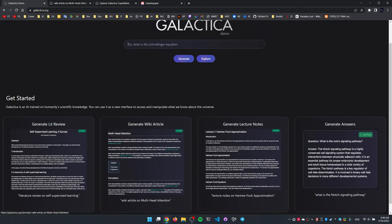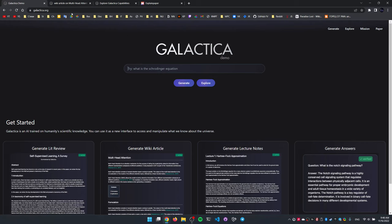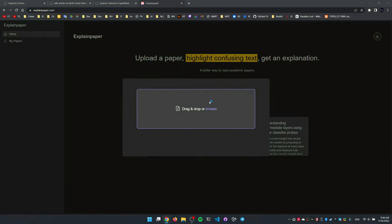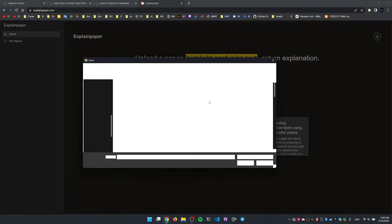But that's not the only thing that I wanted to share today. Also this amazing website called Explain Paper, which does basically exactly that. This thing simply explains papers.